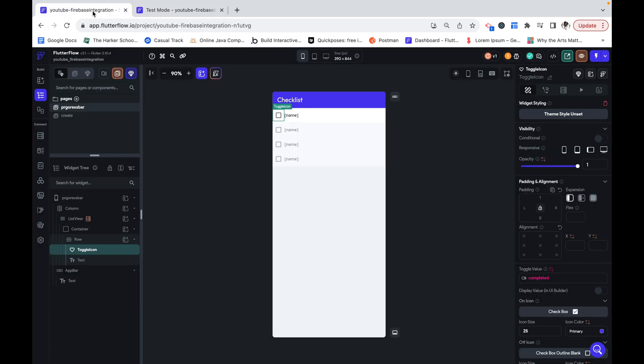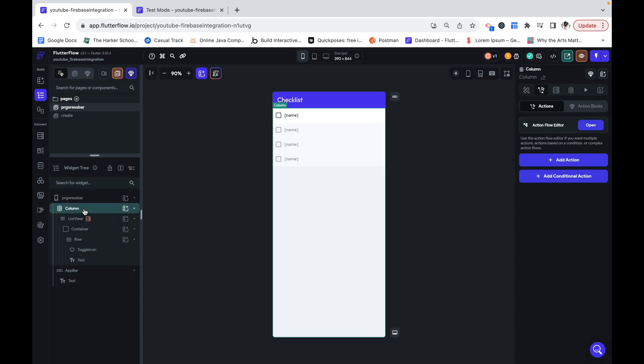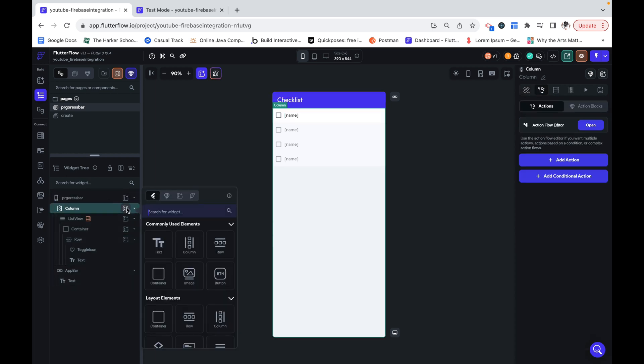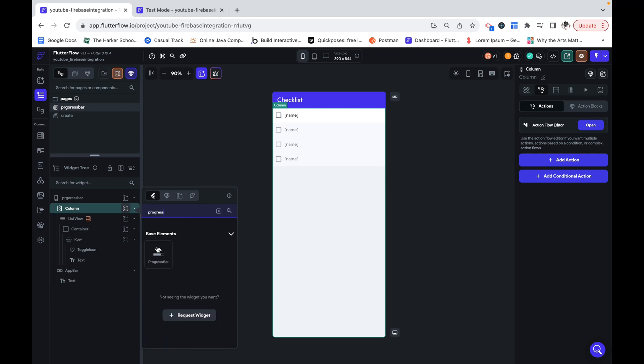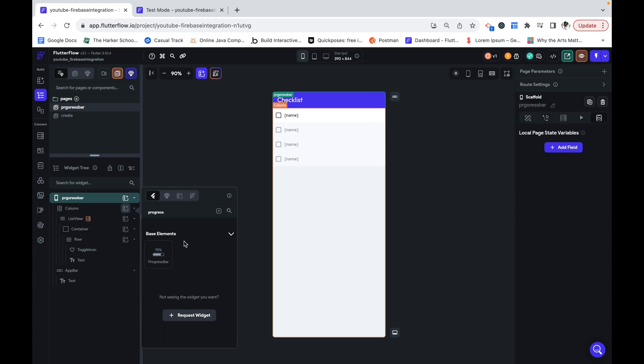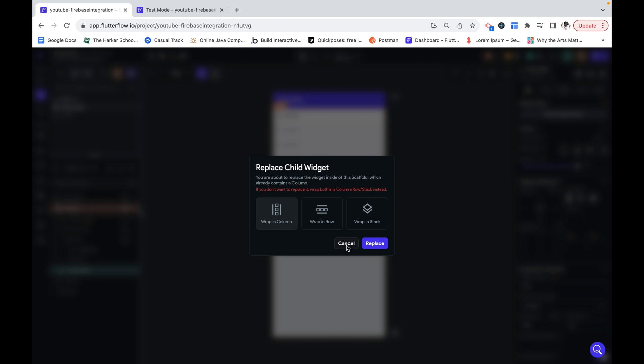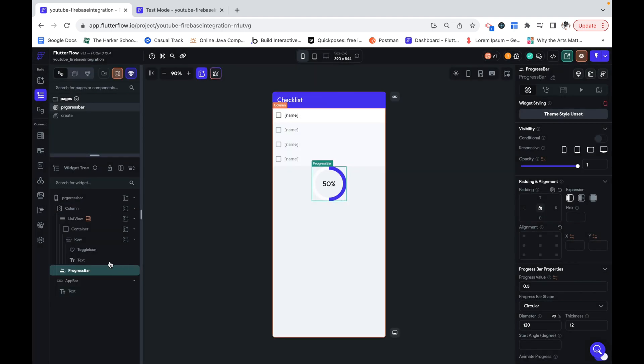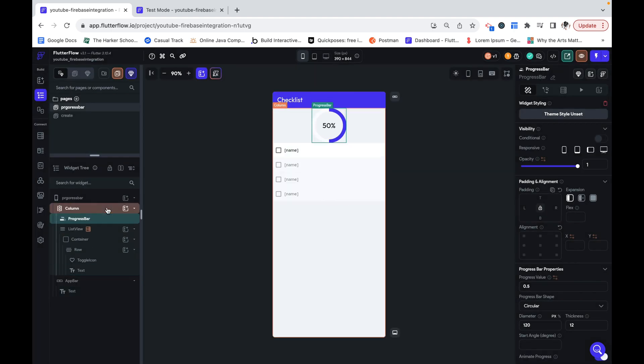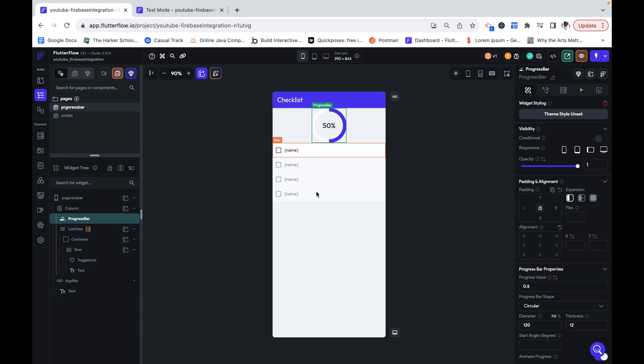So let's set that up. I'm going to go over here to my column which is what's holding the list view and I want to just add the progress bar base element. I can click that in and I'm going to drag that here so it is on top of this list view.